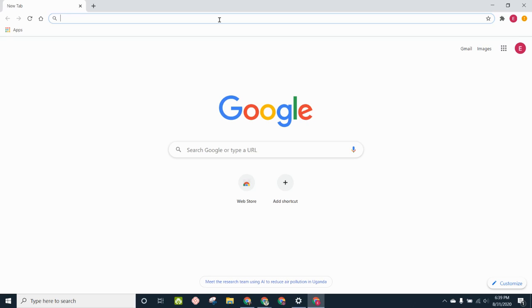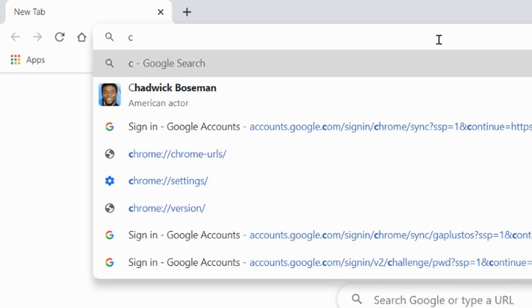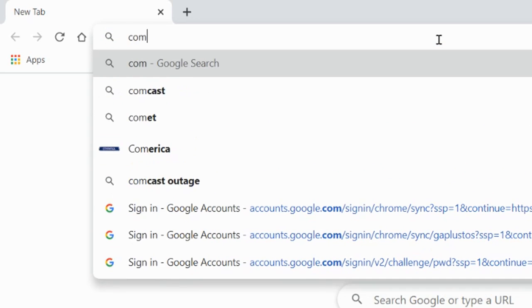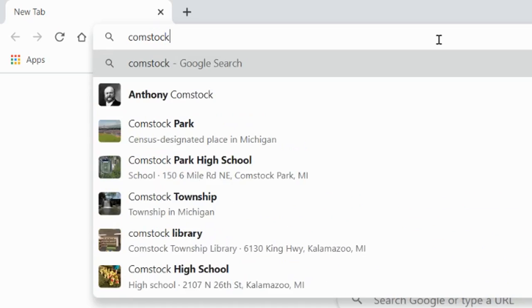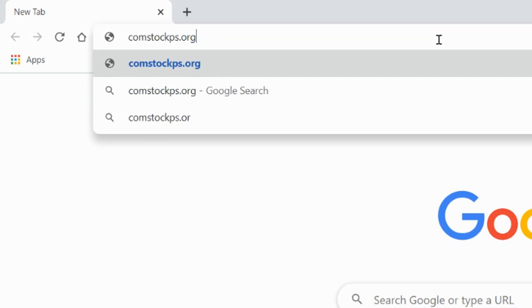Now, the Colt Communication Center web address is kind of long, so I'm going to show you an easy way to get to it if you don't have a link readily available. We're just going to go to the Comstock Public Schools homepage, comstockps.org.